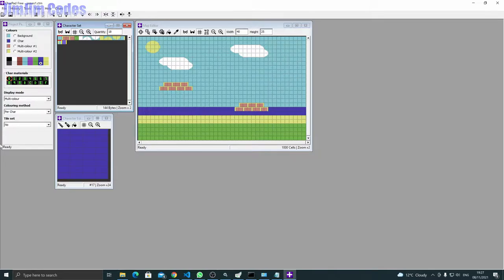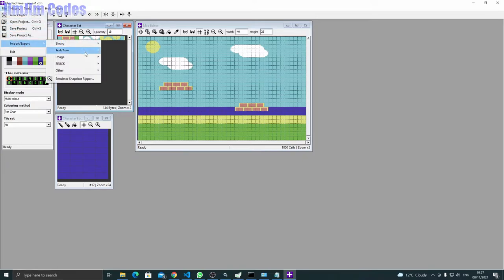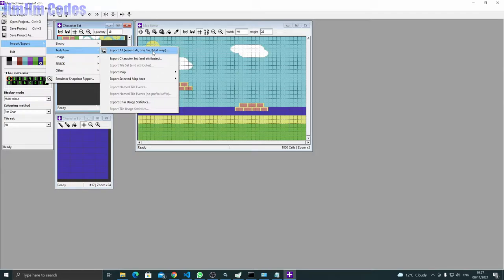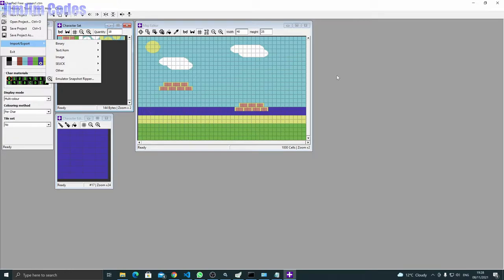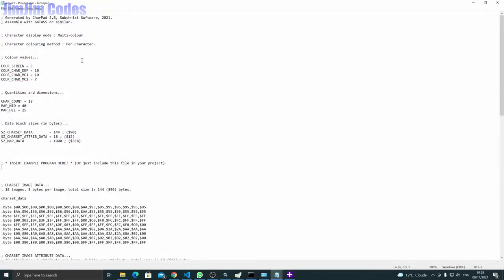We save the project so we can go back and make changes later. Then we go to File → Export → Text ASM, and export all essentials to one file. That gives us the map data, the characters, and the color map. Let me show you in Notepad what we get.